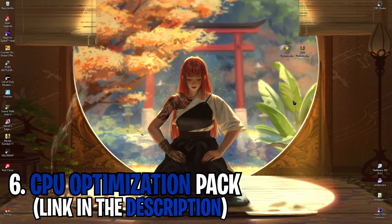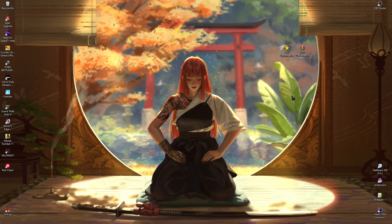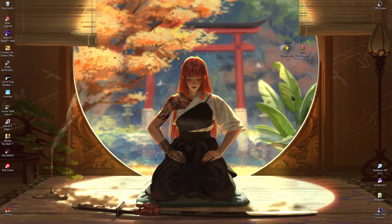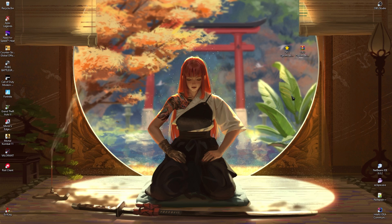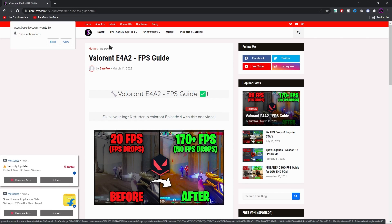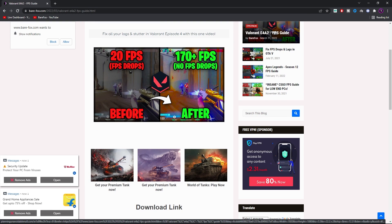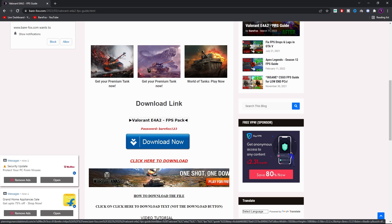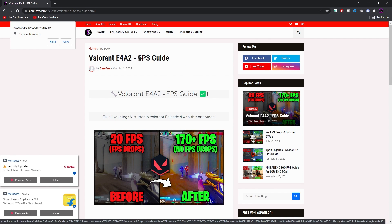Last but not least is the CPU Optimization Pack — I'll leave a link in the description. A lot of you say I'm promoting viruses or malware, but that's not the case. Here's how to download from my website: click the link in the description, it will take you to a page where you scroll down and click the red 'Click Here to Download' button.